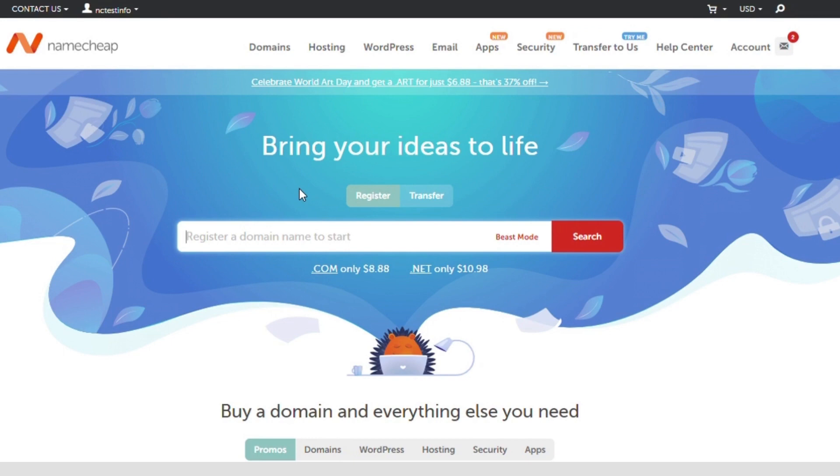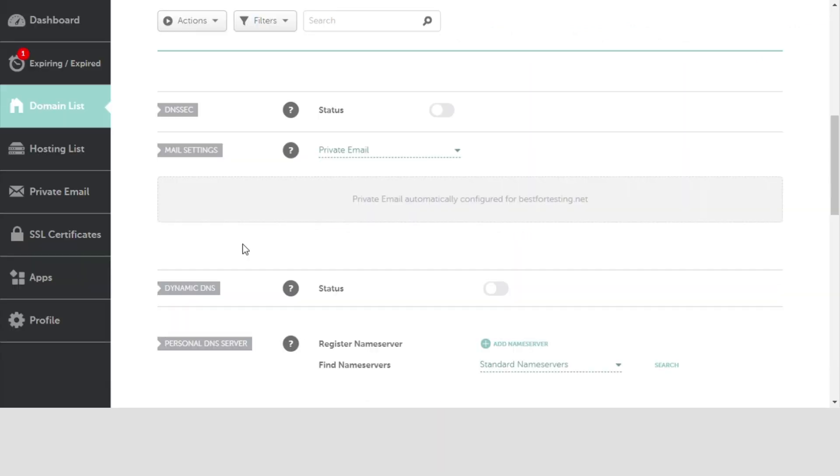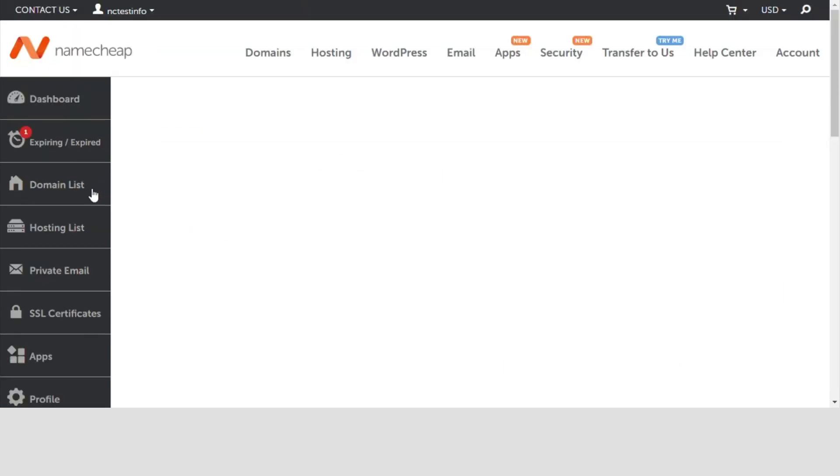Today we're going to show you how to create a private email mailbox. To start with, go to the private email tab on the left sidebar in your Namecheap account.